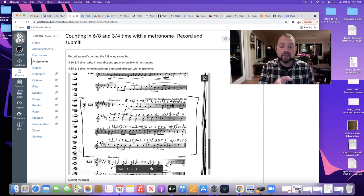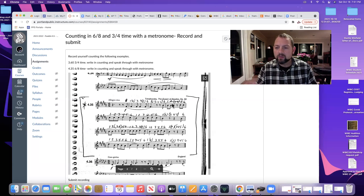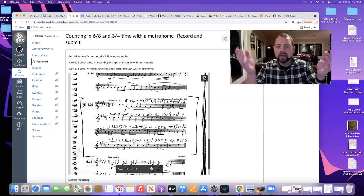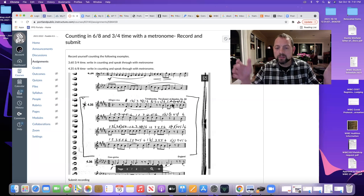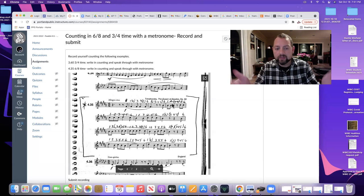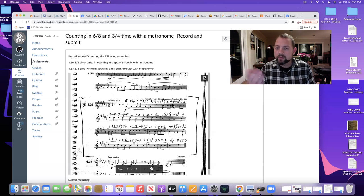A lot of times in six, eight, we're just feeling two pulses per measure. One, two, three, four, five, six, one, two, three, four, five, six, one, two, three, four, six, one, two, five, six, one, two, three, four.